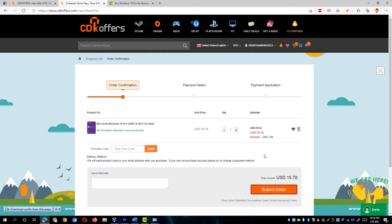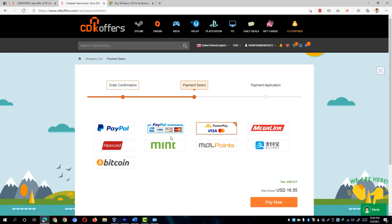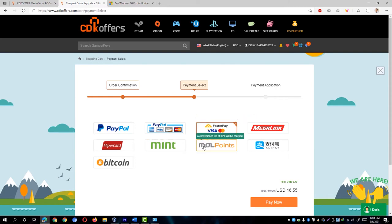And then I clicked on Submit Order and it took me to the payment selection. To my surprise, I found out that they offer various secure payment gateways which, again, I didn't know before making this video. When purchasing online, especially on sites I'm not quite familiar with yet,